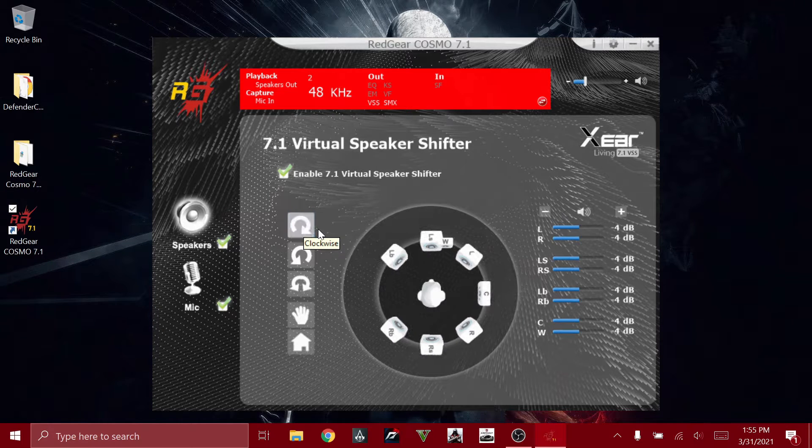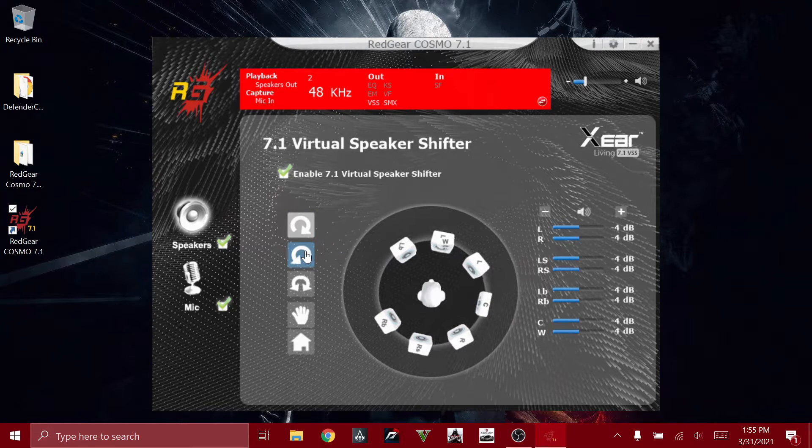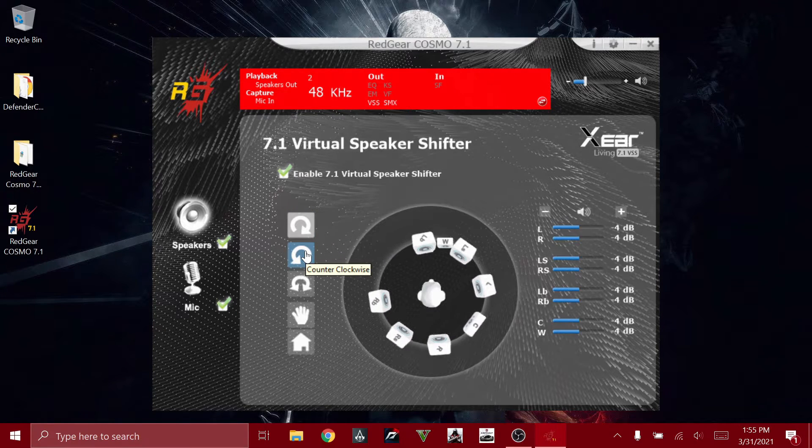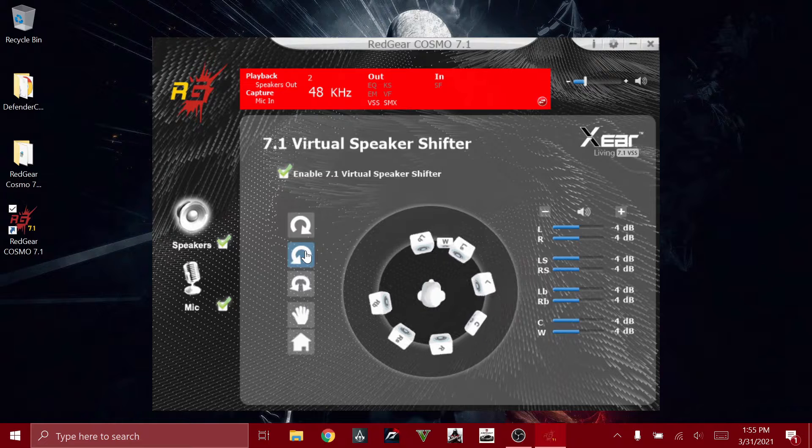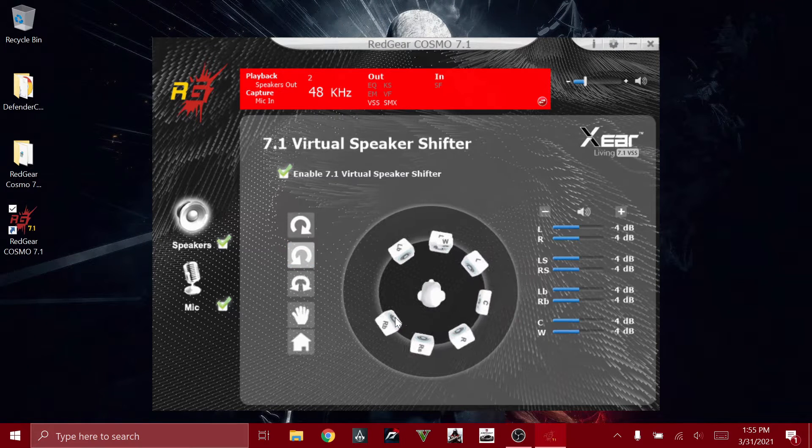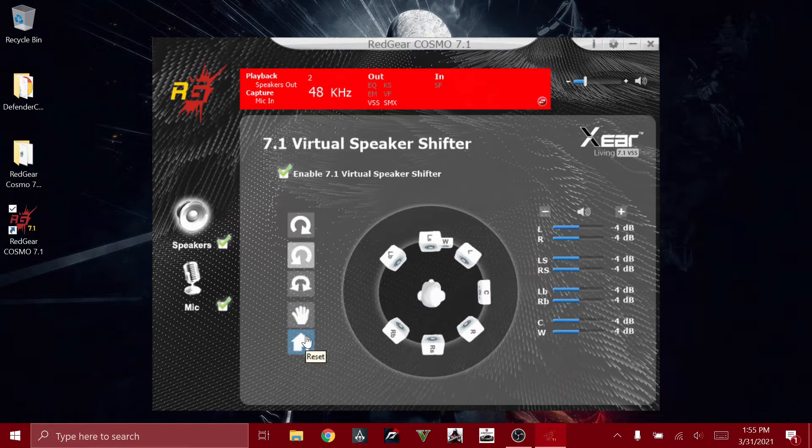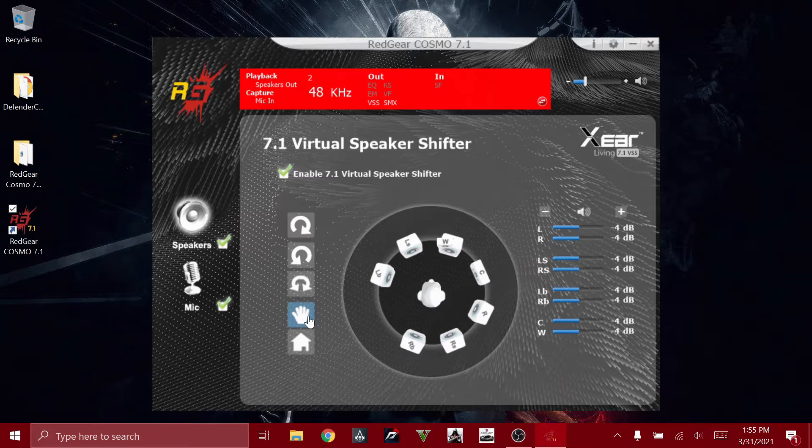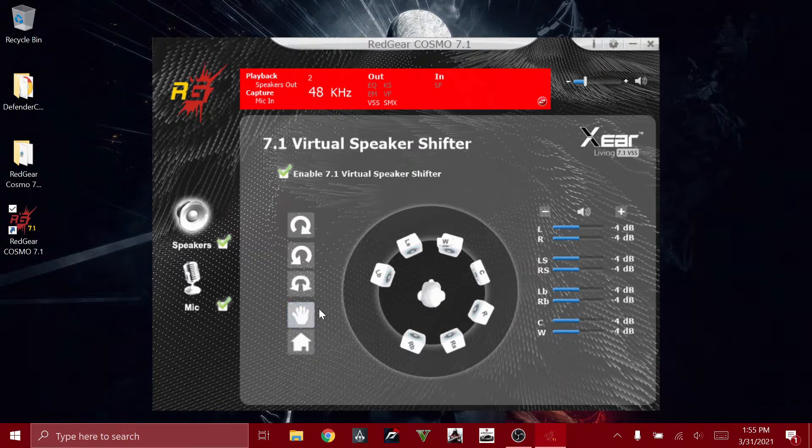Clockwise. And if you press the second button, it will rotate counter-clockwise, and you can stop it by clicking the hand button.